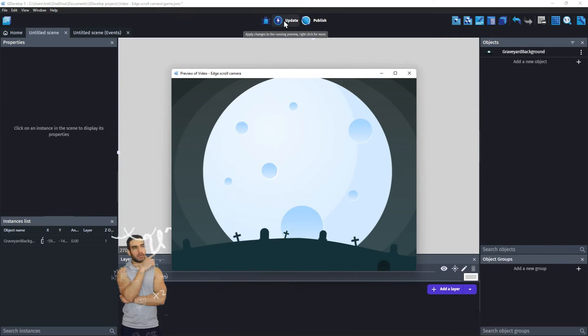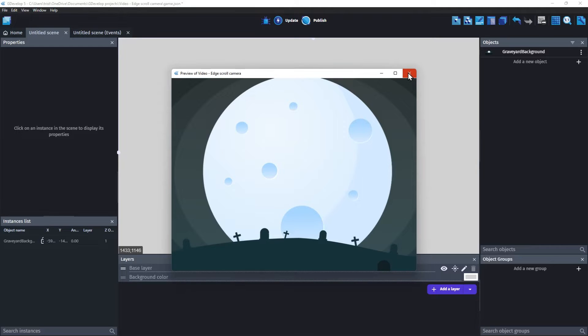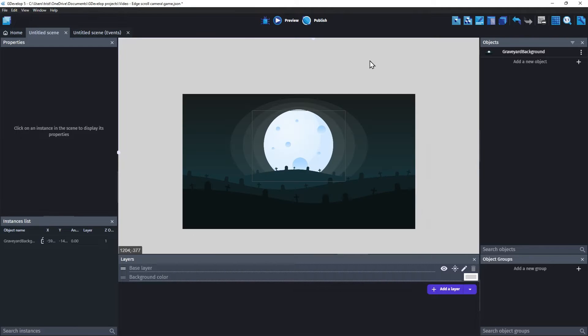Let's do a quick preview. Yup, the game is only showing the center part of that image. Now we are ready to install the Edge Scroll Camera extension.